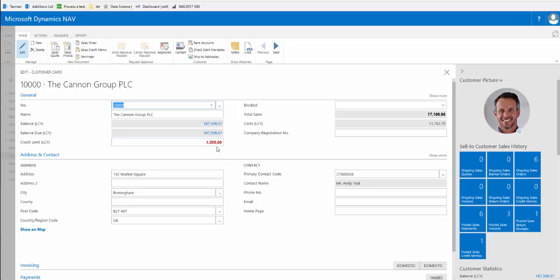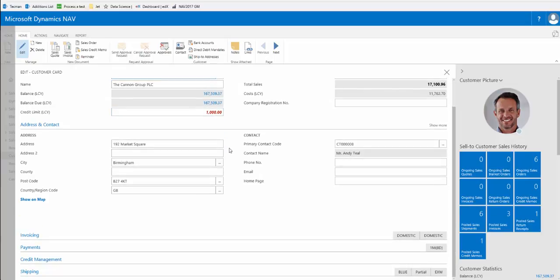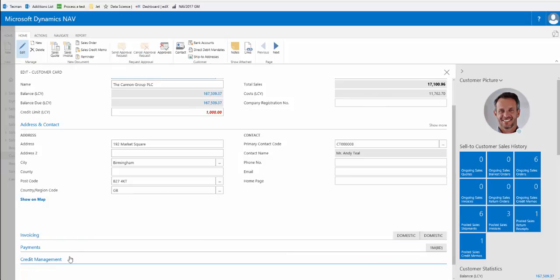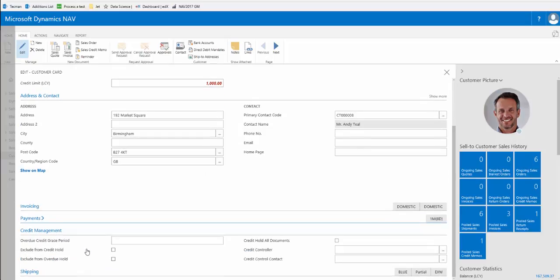If we scroll down we will see that specific setup for credit management. We expand the fast tab. Here we see we have various options that we could apply to this customer.